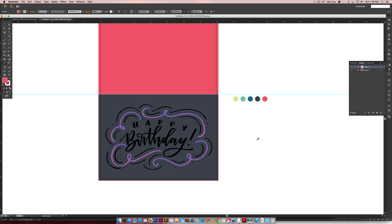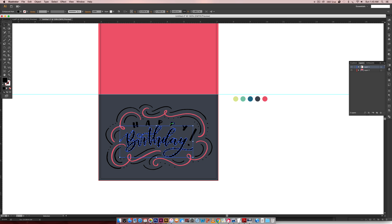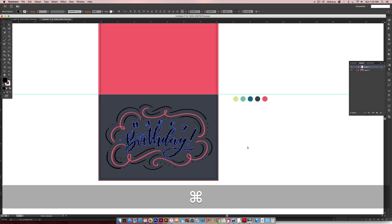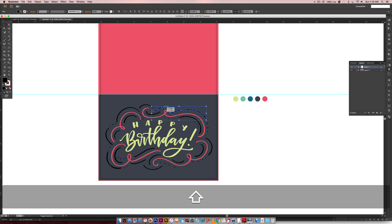So the next thing we're going to do is every little swirly line here, I'm going to select all of these, and then I'm going to group them together so they always stay together, and I'm going to color this the pink.